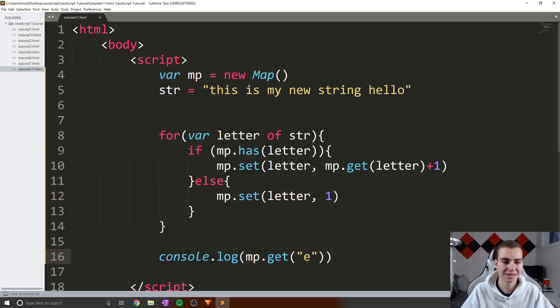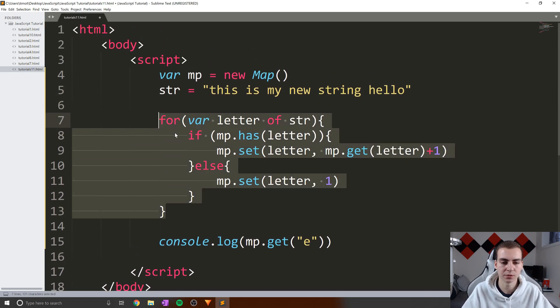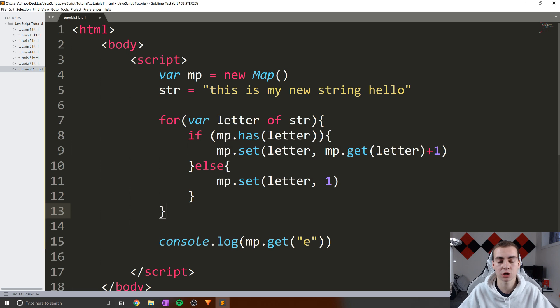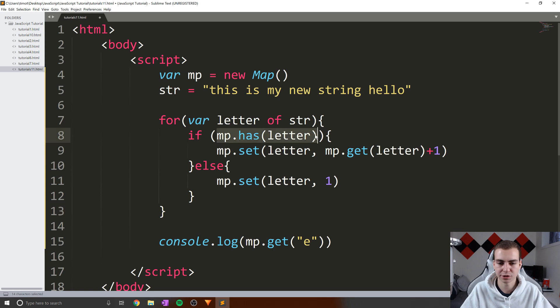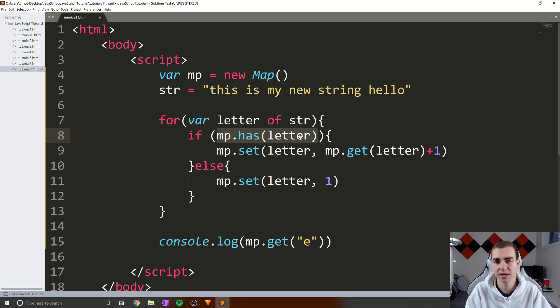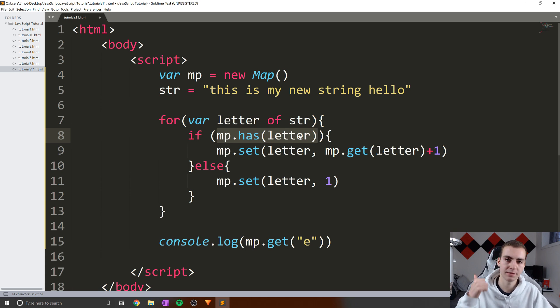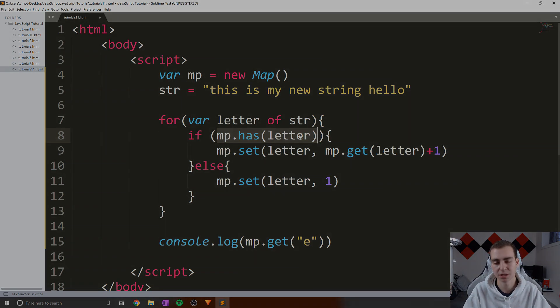So anyways, this has kind of been it on maps, I hope this example helped illustrate when you might actually use a map. I know this seems kind of complicated, but it's really not that far, you just have to kind of understand what these methods do, and how you actually use them properly. So anyways, that has been it for maps. If you guys enjoyed, make sure you leave a like, subscribe to the channel. And as always, let me know what you want to see from the rest of this JavaScript tutorial series.